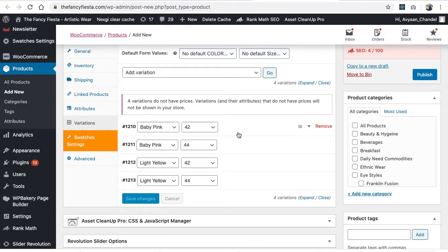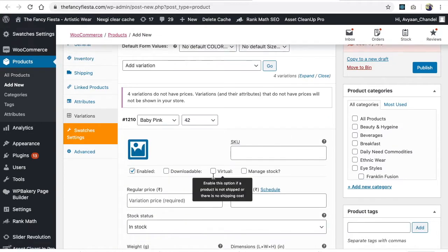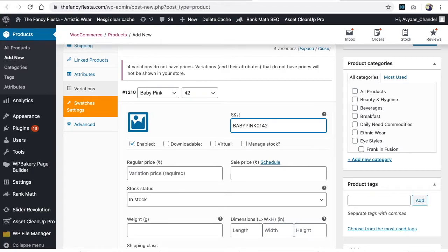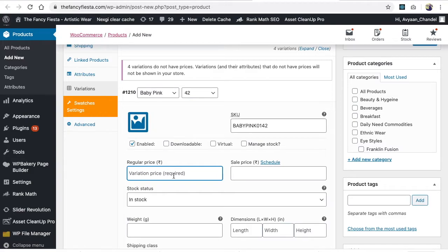Now you have to enter each entry. You can expand this and write baby pink 0142 - it's your internal coding for how you want to manage stock. The main thing is the pricing. Let's check the price. Baby pink in size 42 is 1100 regular price and 900 sale price.